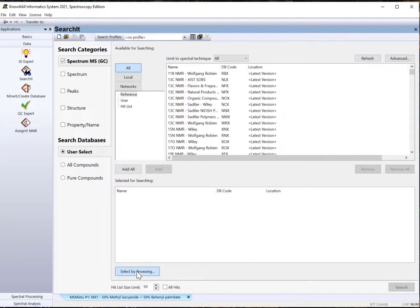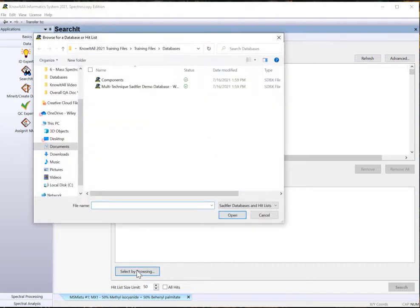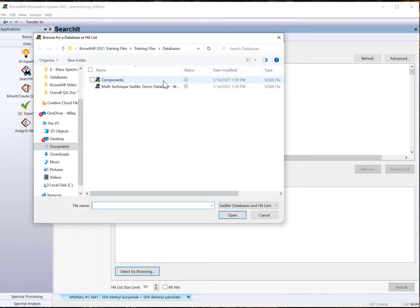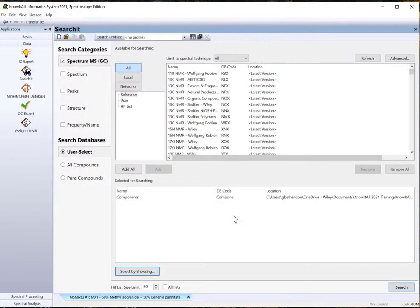Use Select by Browsing to navigate to Know-It-All training files, Training files, Databases. Add the Components database. Click Open and then click Search.